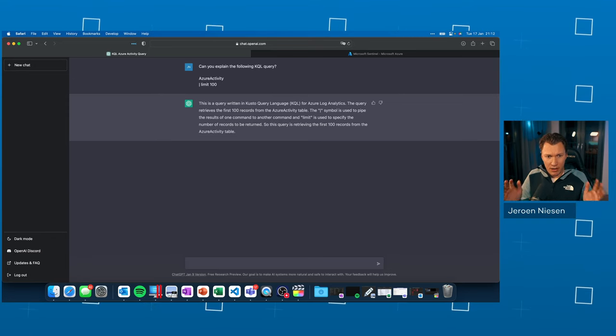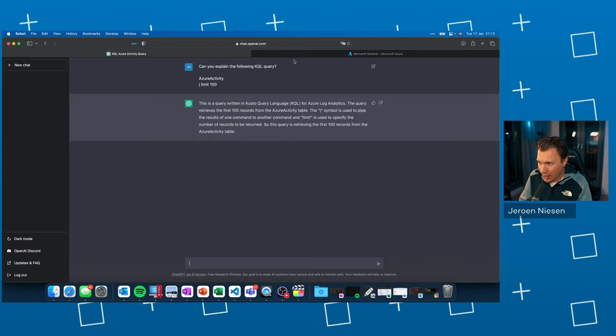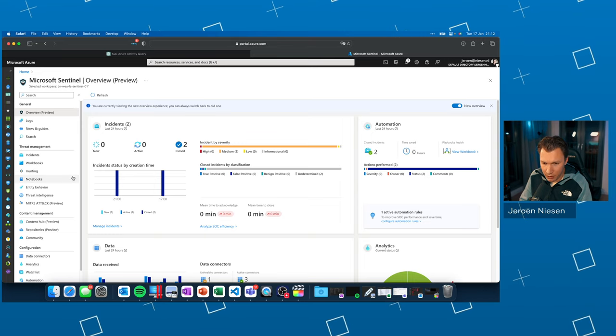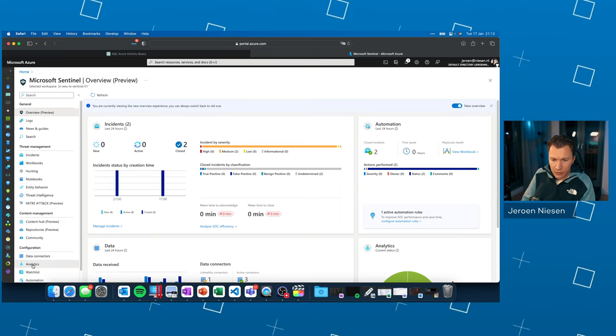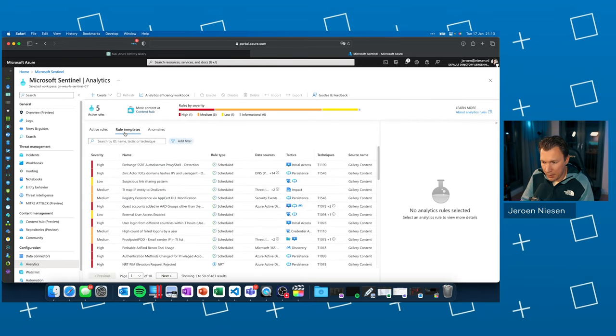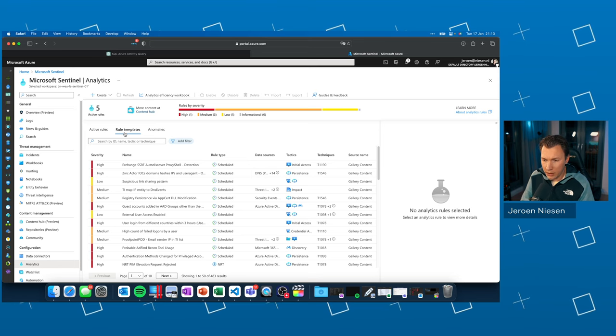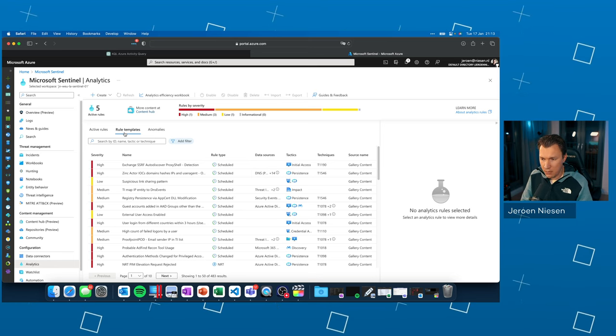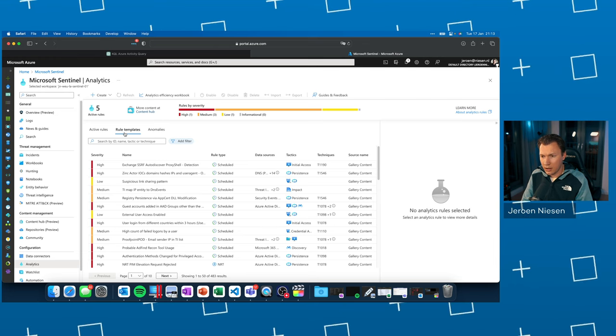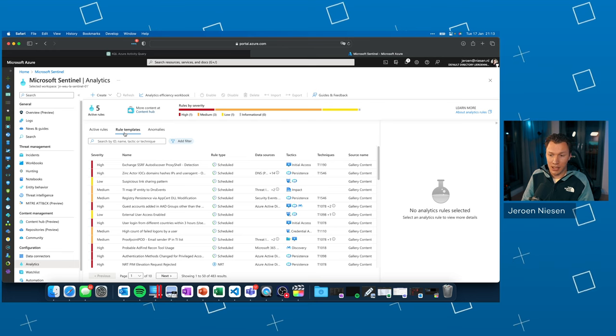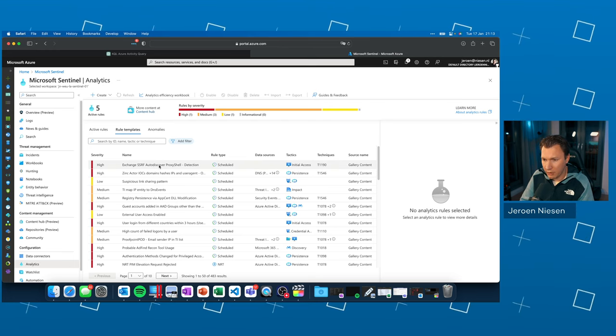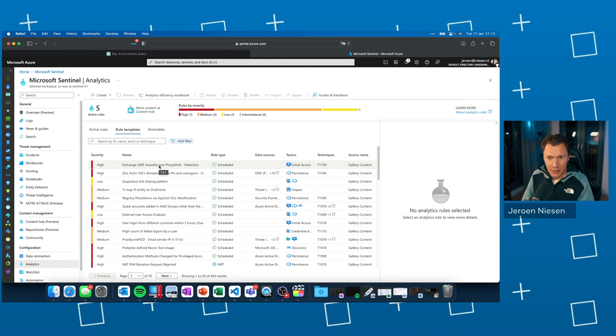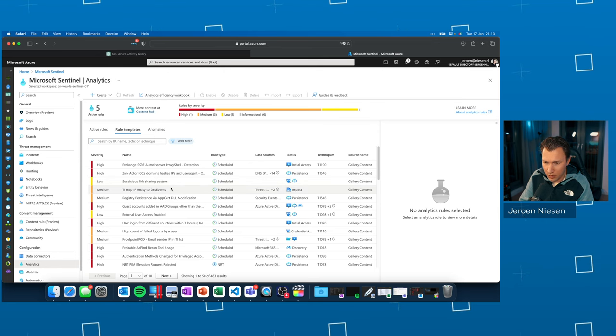But let me now show you a more complex query. And within Microsoft Sentinel, there is a place where a lot of complex queries live. If you go to analytics, we go to the rule templates, which are a lot of KQL analytic rules delivered by the community, by Microsoft, et cetera, that are really easy to use for you in Microsoft Sentinel. We can enable them in literally a nutshell. But what is the query actually doing? The query behind this analytic rule.